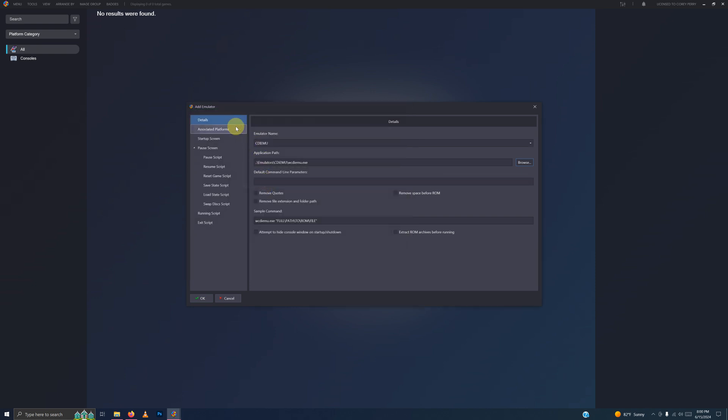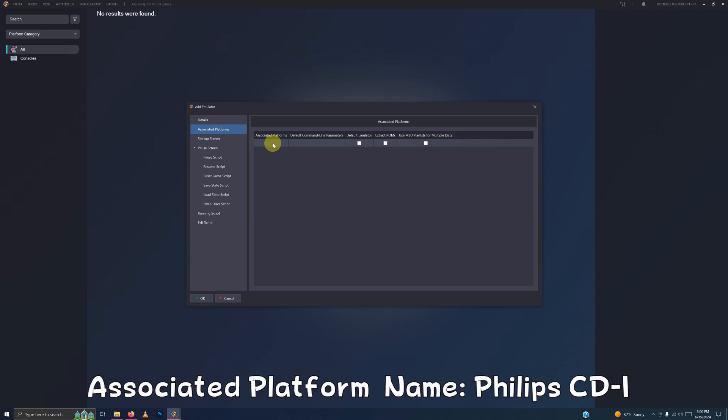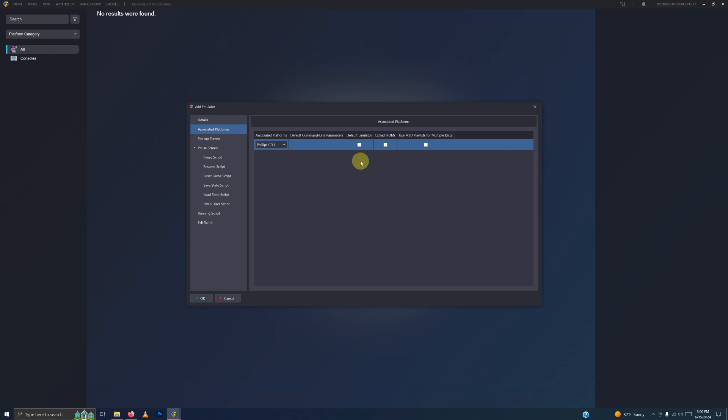Now we're going to click on Associated Platforms. And under Associated Platforms, we're going to type Philips CDI here. And I'm going to click here to set it as my default emulator.